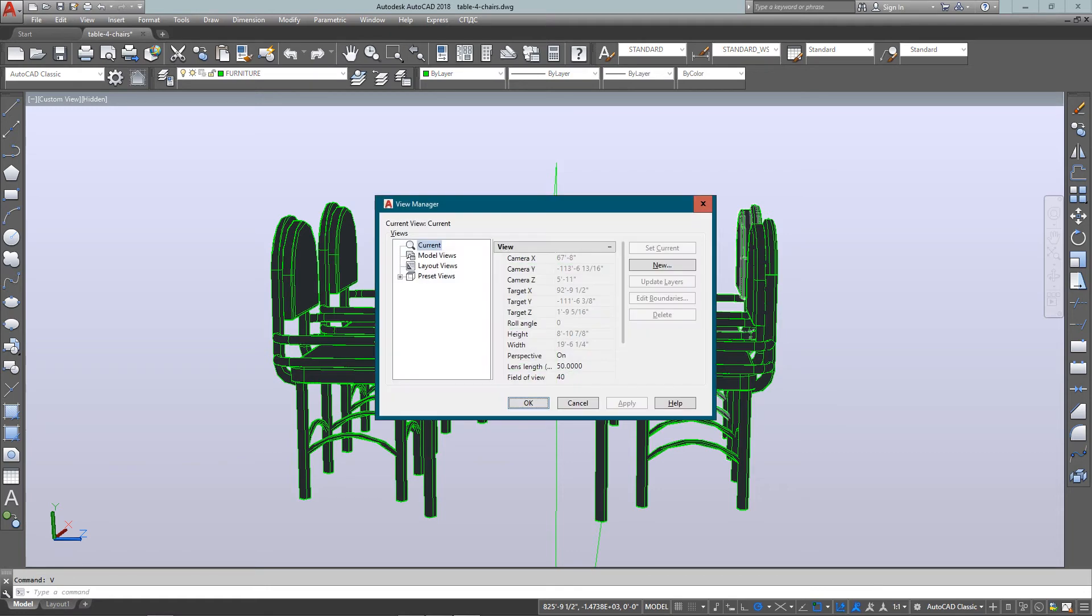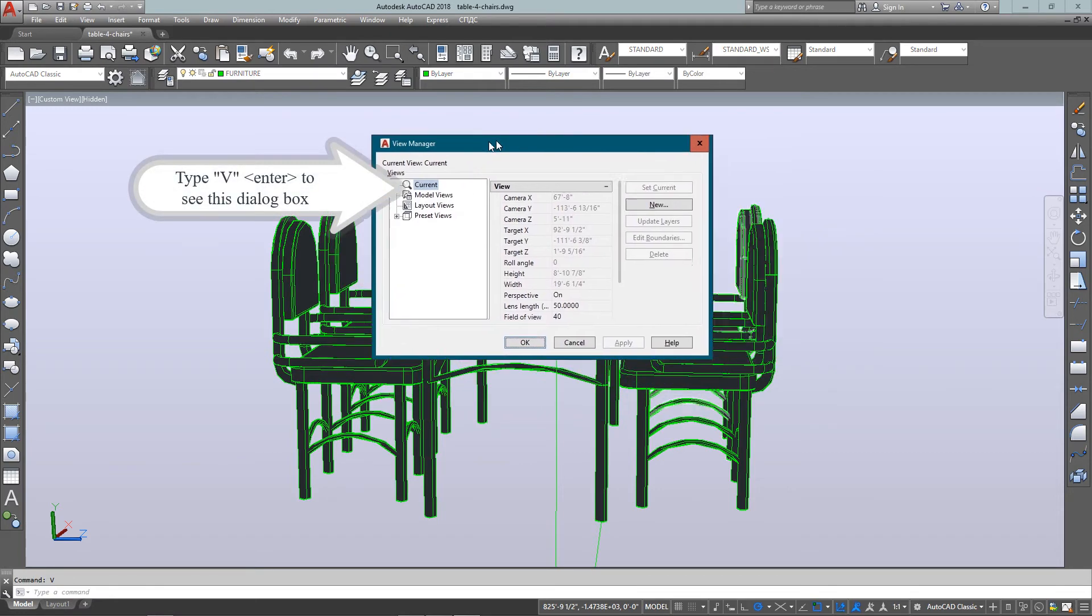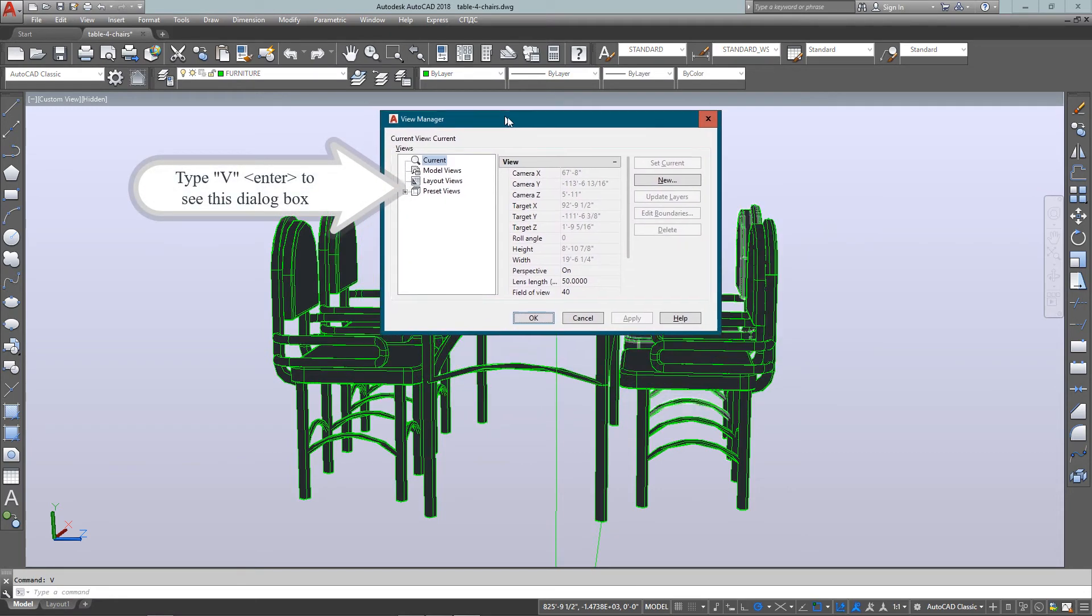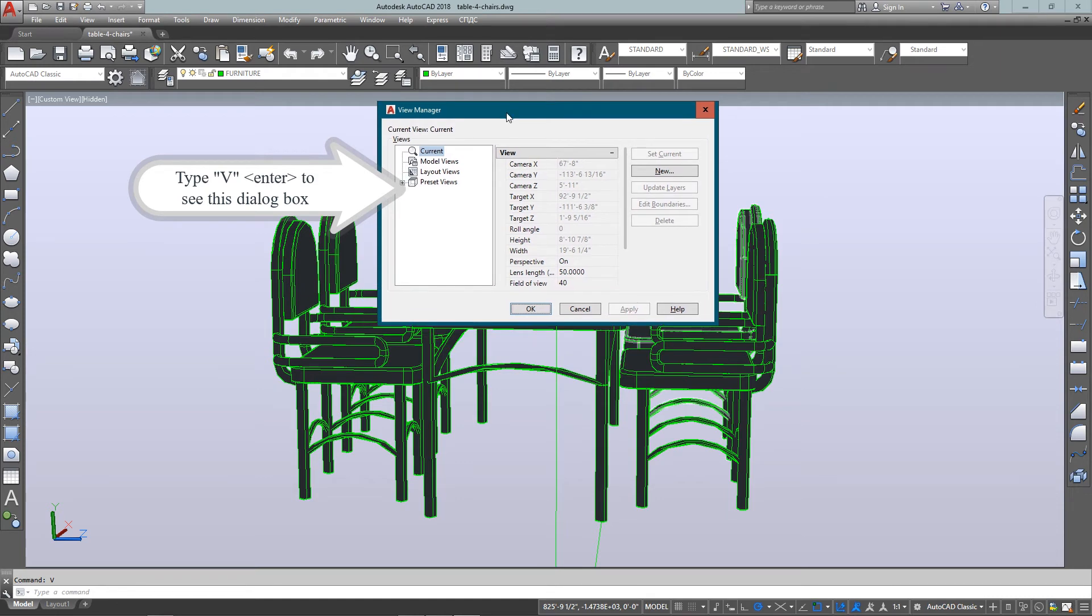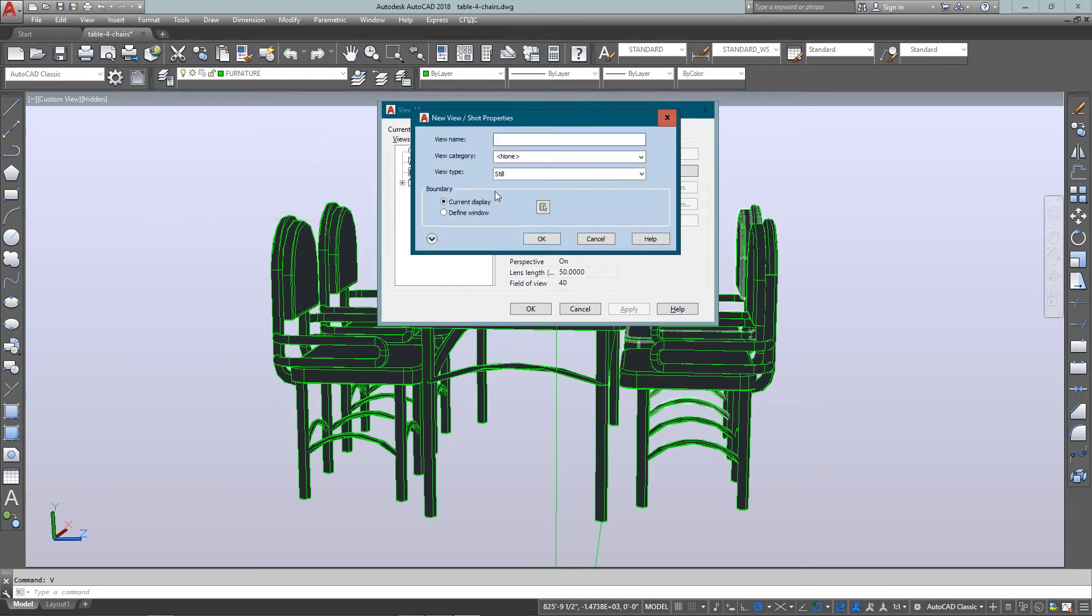So I type in V for view. And let me just move this dialog box over. And this allows me to create a new view that will save the view I'm currently looking at, this perspective view. And I can have a great number of these and call them up at any different time.